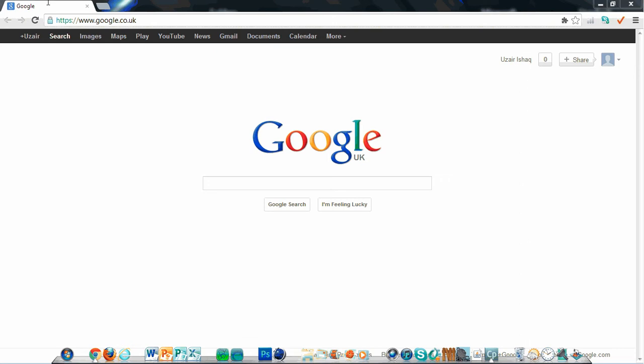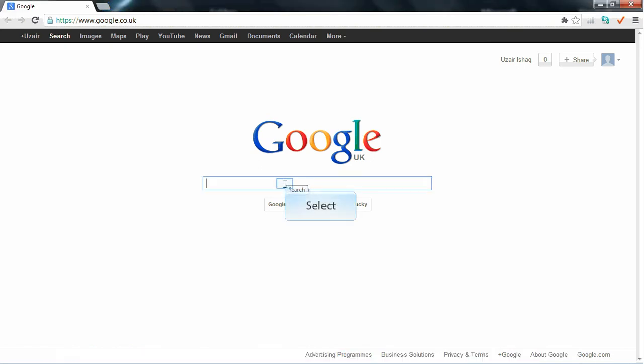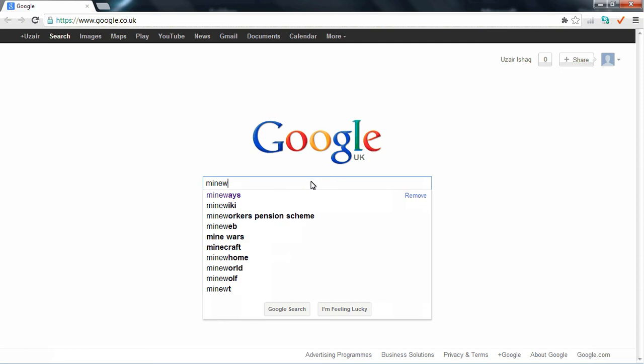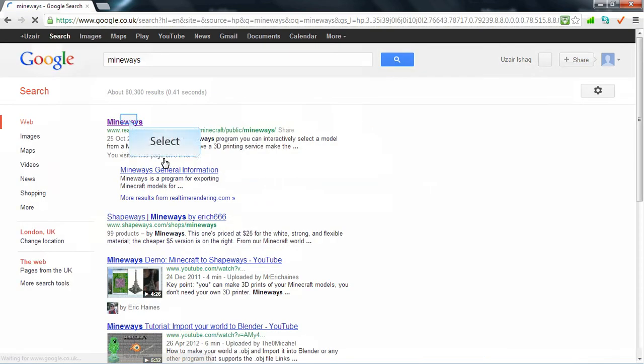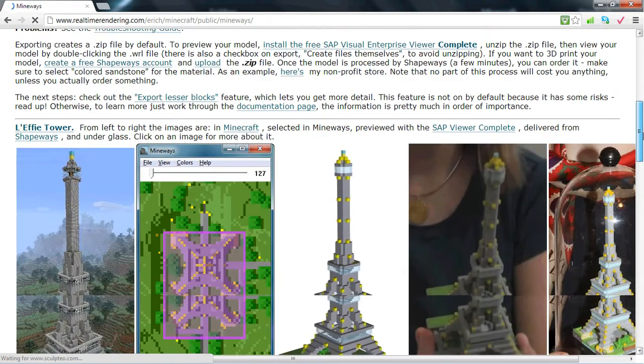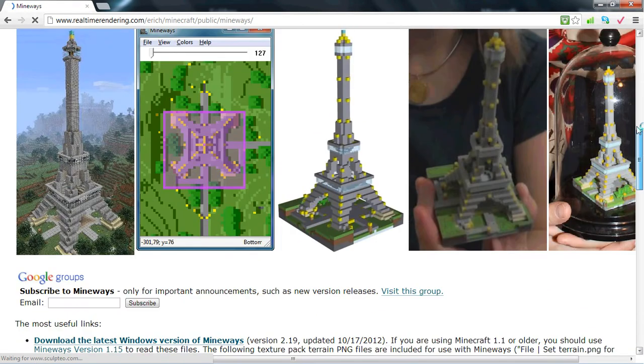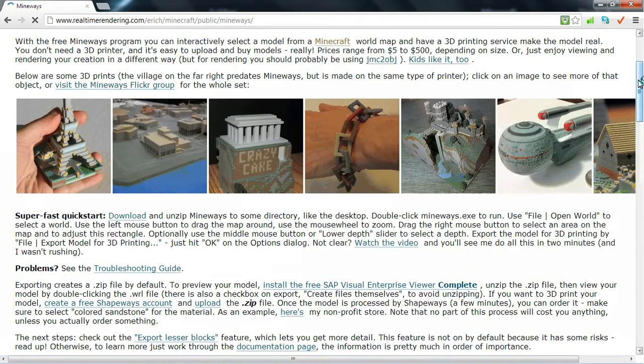This is a very helpful tool because what it does is it can basically convert your Minecraft world into a Cinema 4D file. You need to download this free piece of software called MindWaze — just Google it, or you can go to mindwaze.com.